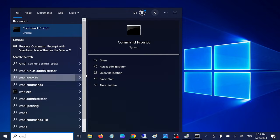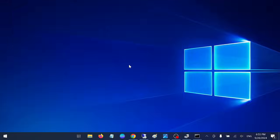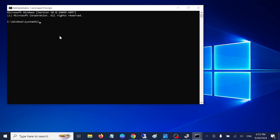Type this command: sfc space forward slash scannow. This will scan the integrity as well as Windows corruption.